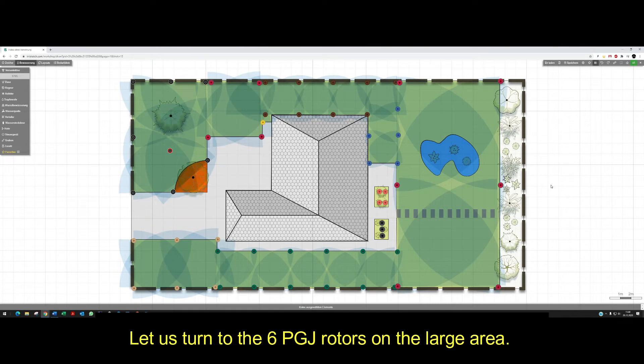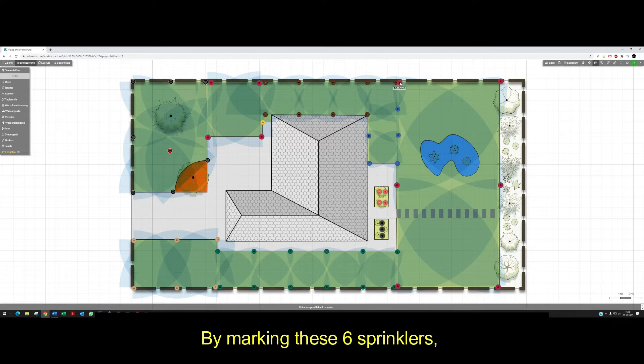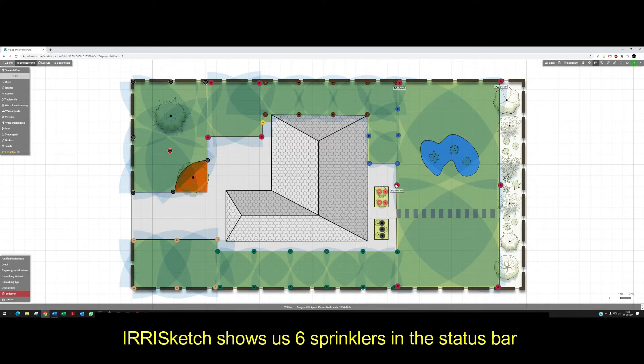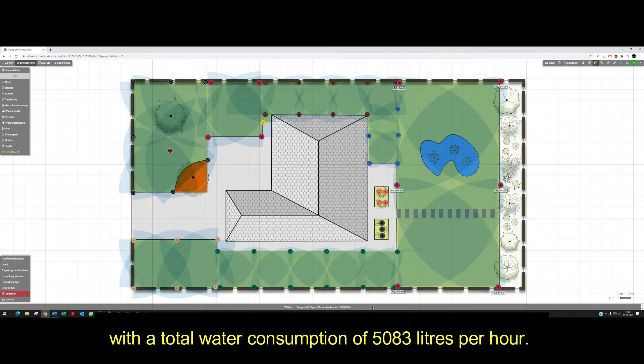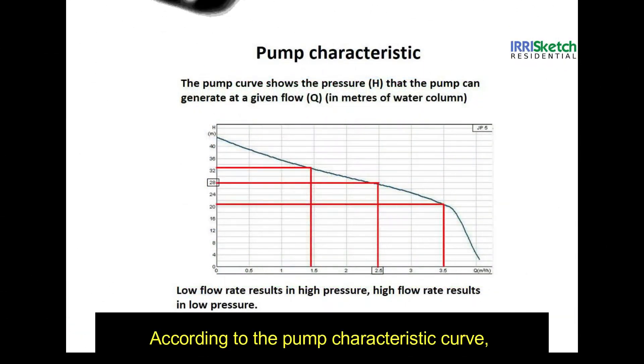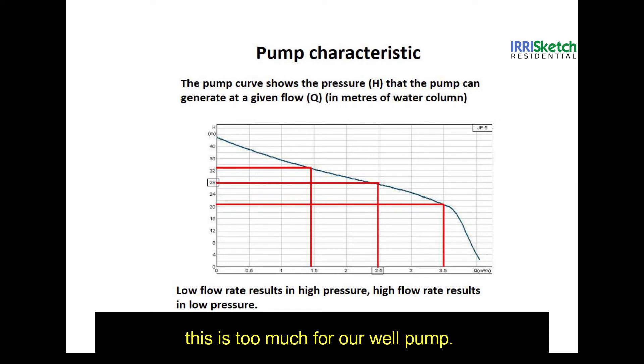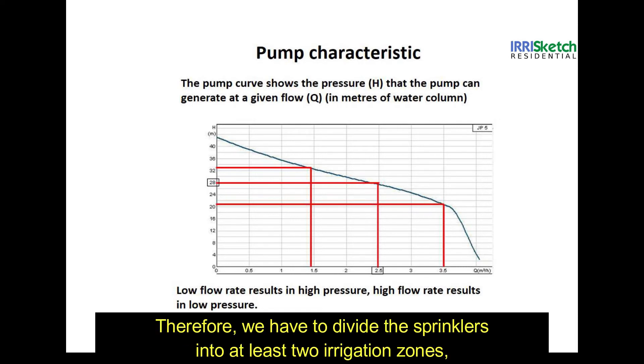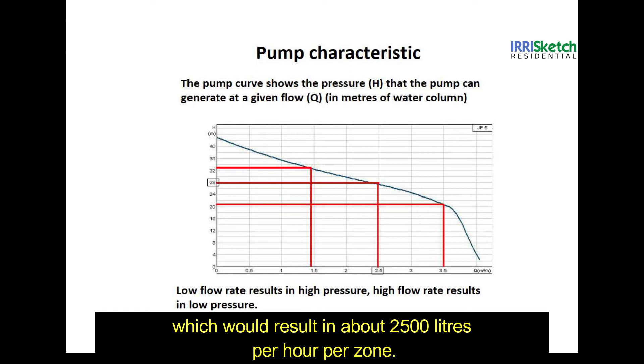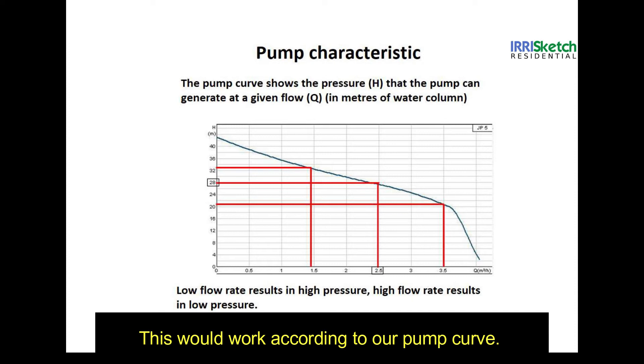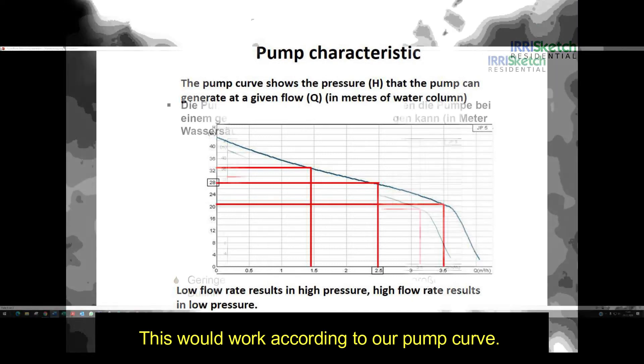Let us turn to the six PGJ rotors on the large area. By marking these six sprinklers, IrisKetch shows us six sprinklers in the status bar with a total water consumption of 5083 liters per hour. According to the pump characteristic curve, this is too much for our well pump. Therefore, we have to divide the sprinklers into at least two irrigation zones, which would result in about 2500 liters per hour per zone.